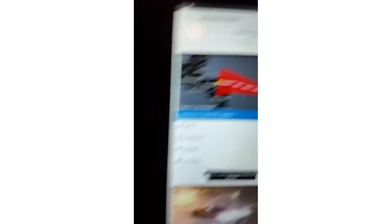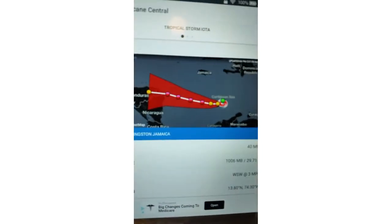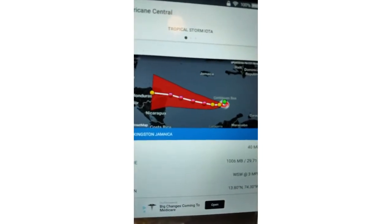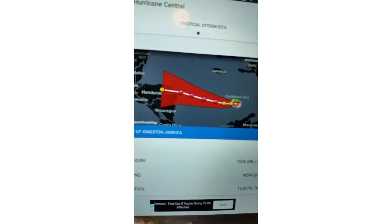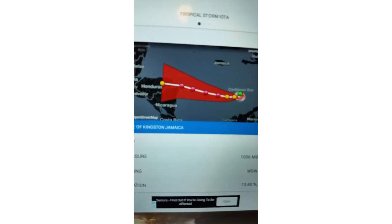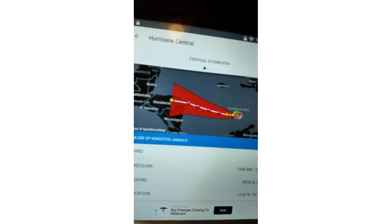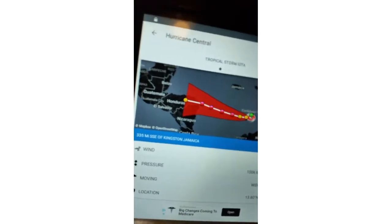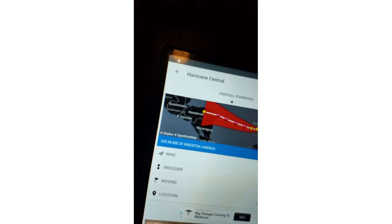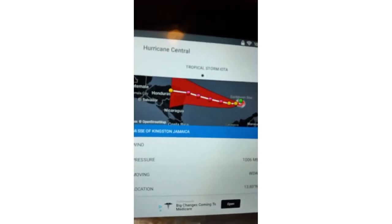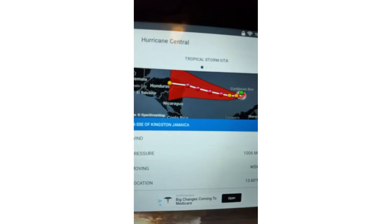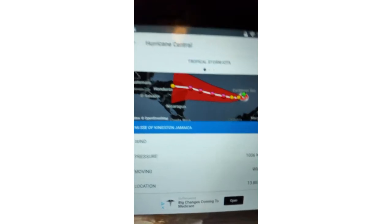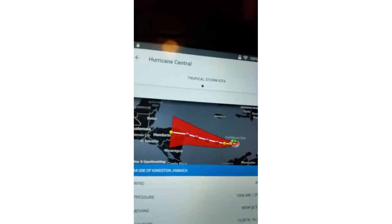Tropical Storm Iota, currently as of the latest NHC run, has winds of 40 miles per hour, a pressure of 1,006 millibars, aka 29.71 IN. It's moving west southwest at 3 miles per hour, and it is currently located at 13.8 north, 74.3 west. This is as of their latest update at least.